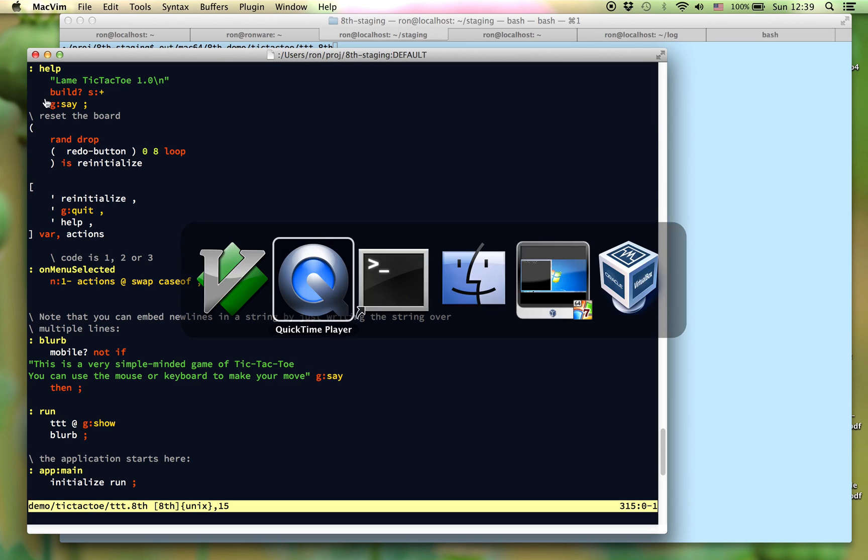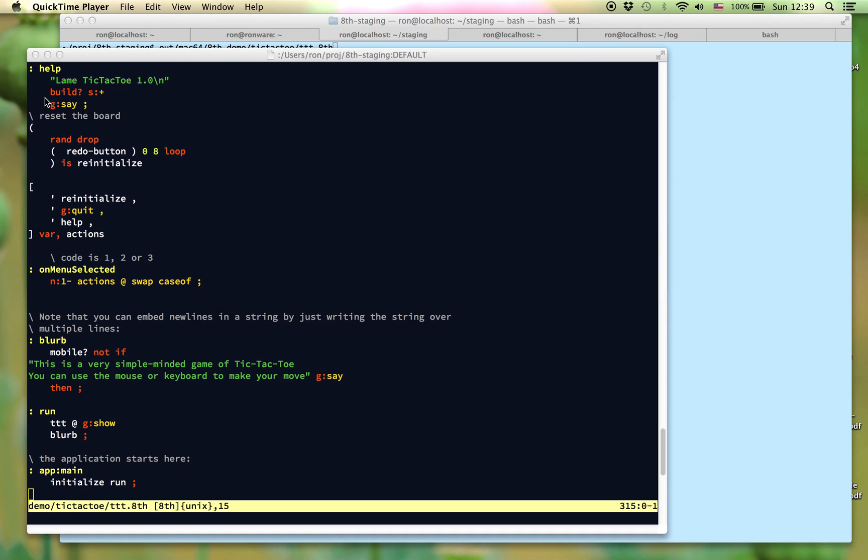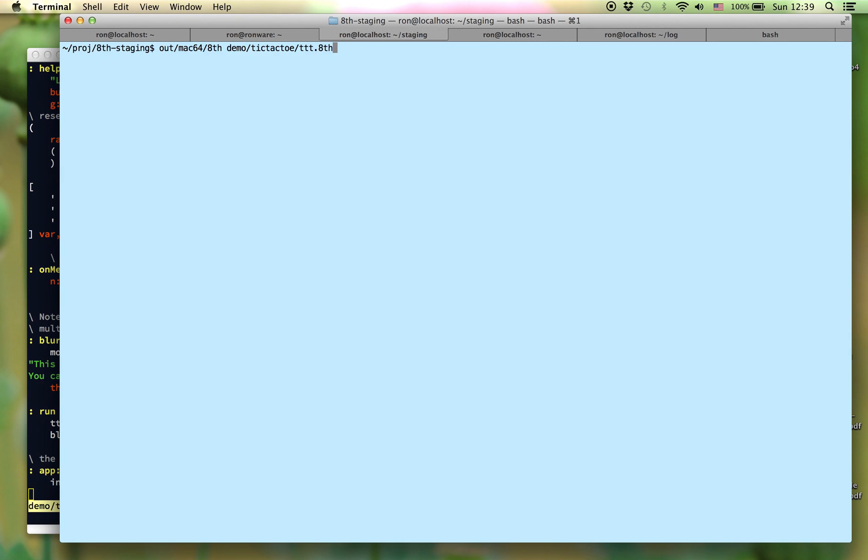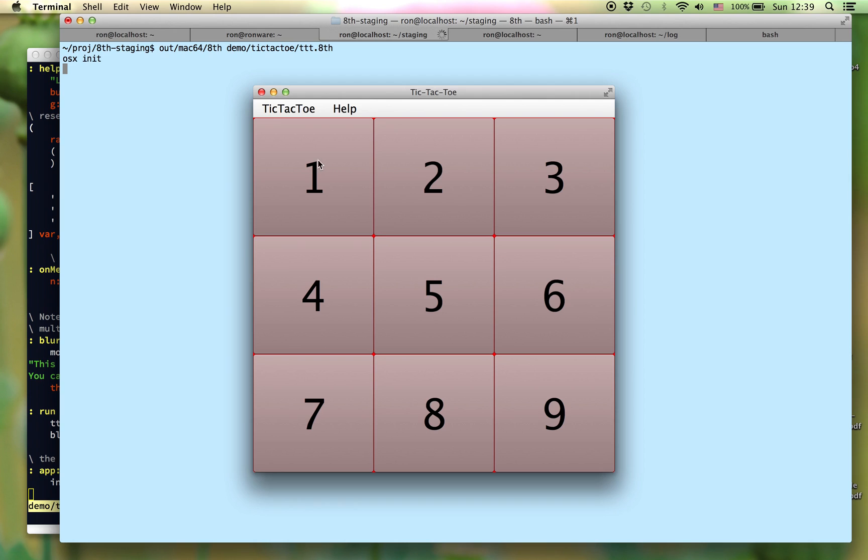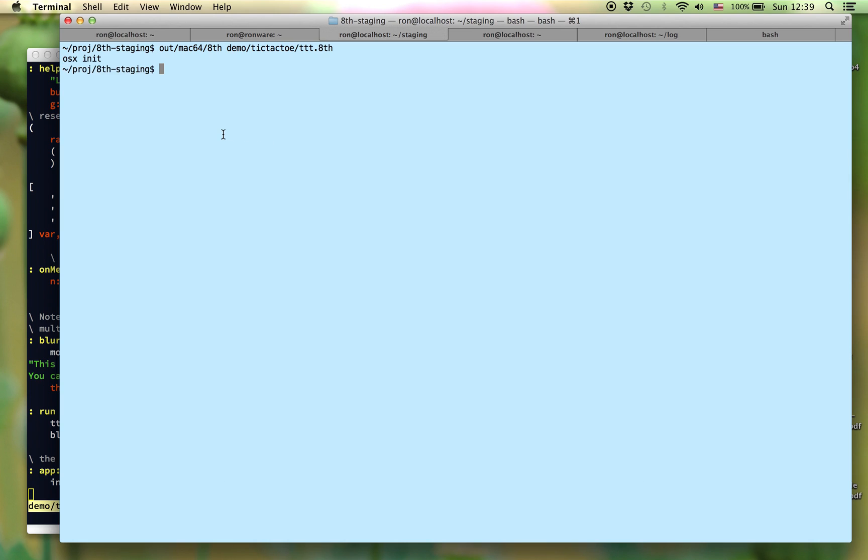You can run the application directly from the command line using 8th, and as you can see, we have a tic-tac-toe game coming up, very simple, but you probably don't want to deploy such an application to your end users.